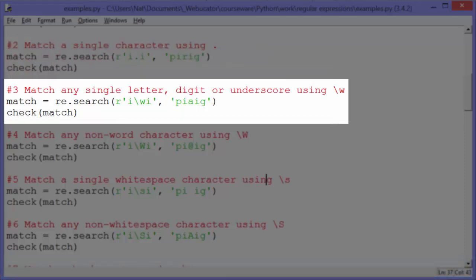The third example: match any single letter, digit, or underscore using backslash lowercase W. Match gets re.search with the raw string 'I\wI'. The backslash W is a special character that matches any single letter, digit, or underscore — basically any word character. So we look in 'PIAIG' for that pattern, and it's going to output 'IAI' — the A is matching the backslash W.